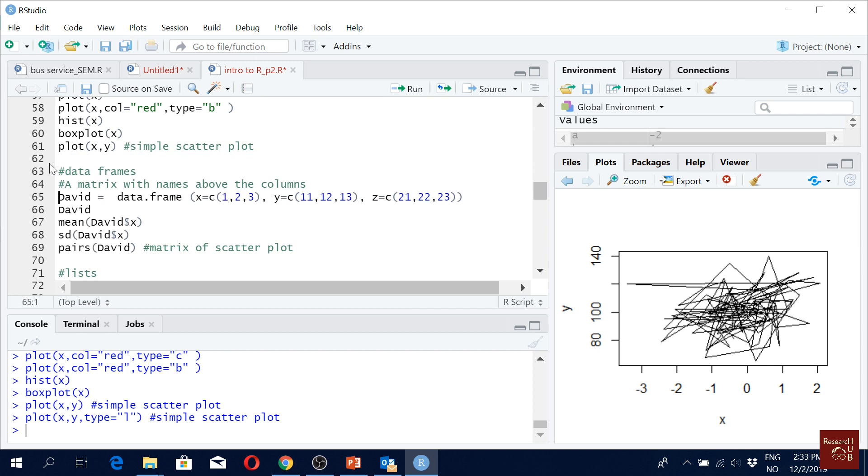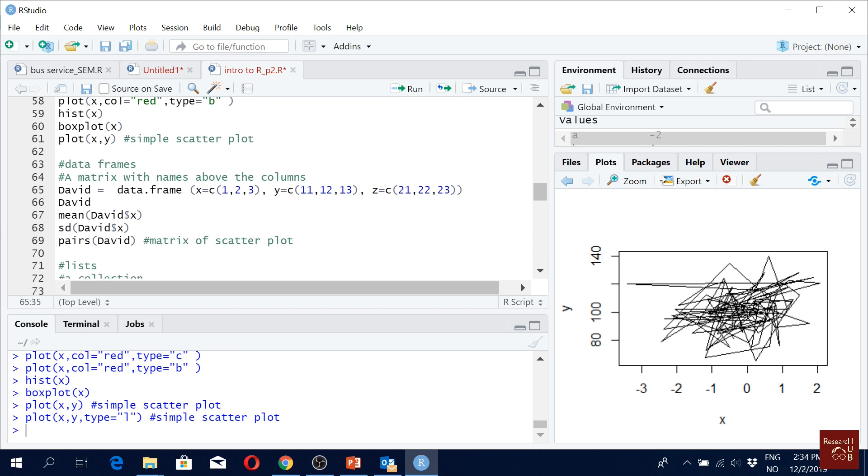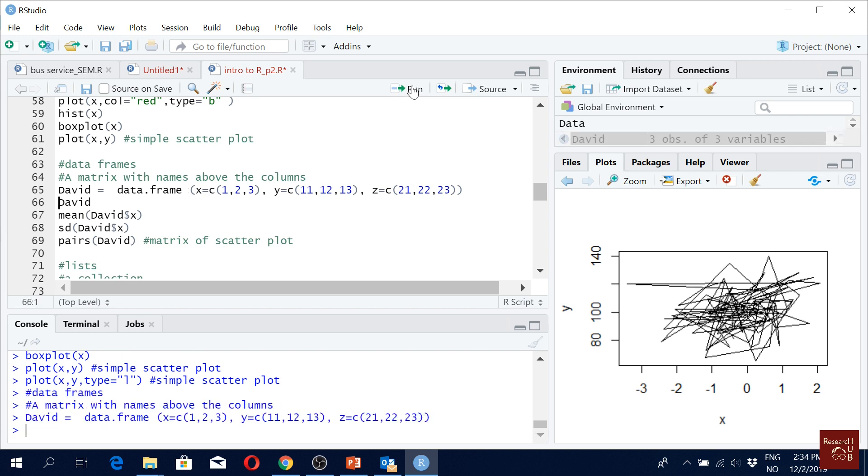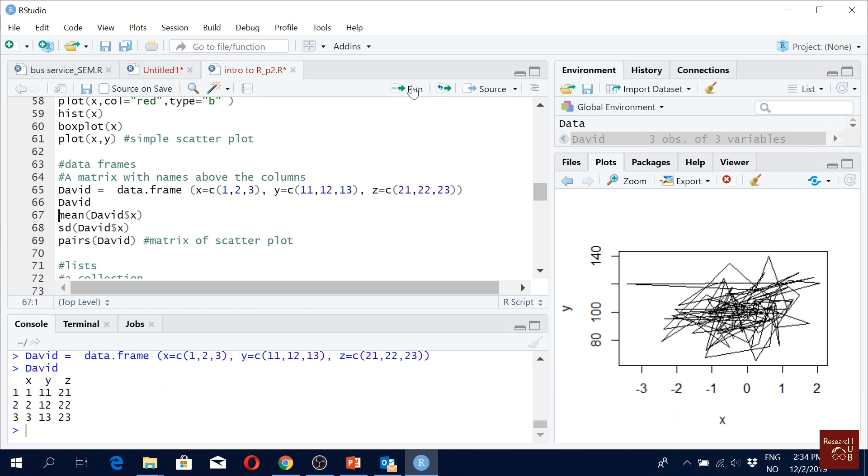So data frame, the command is data frame. Create X, X will be 1, 2, 3. Create Y, Y will be some value and some more value. If we run it and then we run David, it looks like this. We have a variable name and then we have the values.